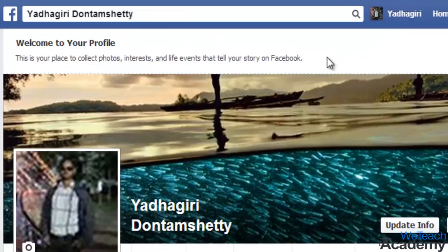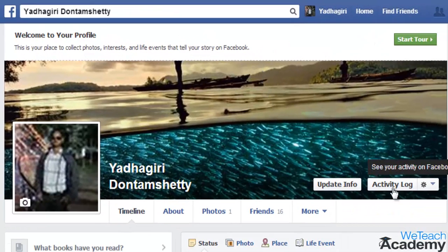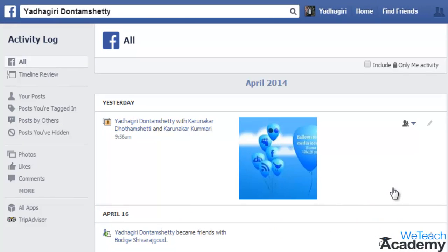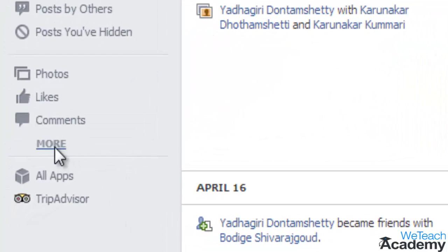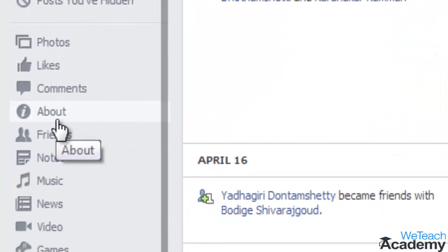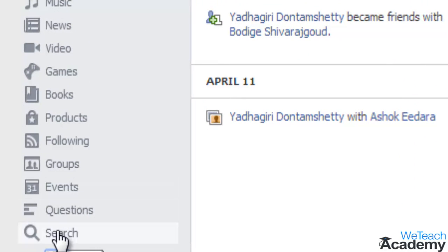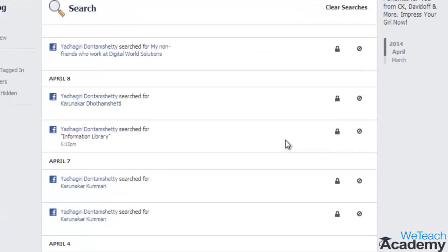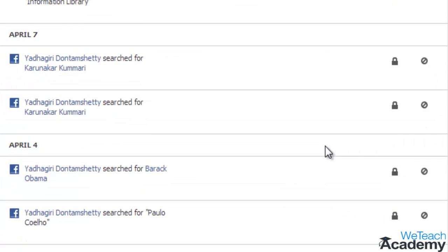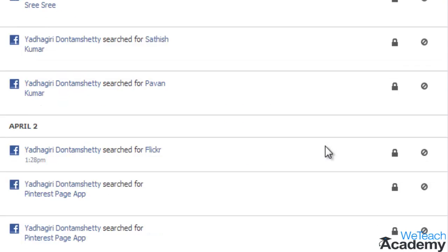go to your timeline and click Activity Log, then choose the first More link located on the left. Here at the bottom, click on Search. You will see a list of all the searches you have made on Facebook.